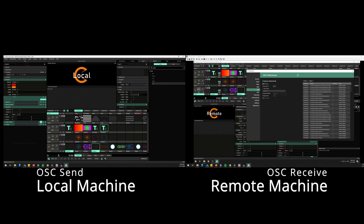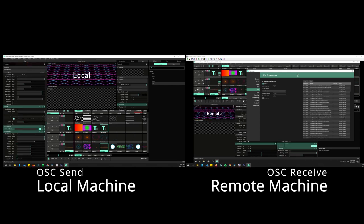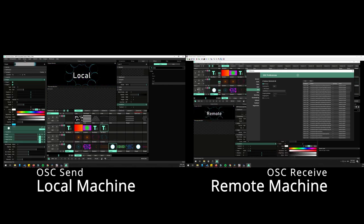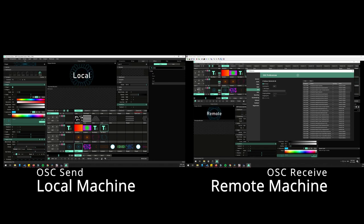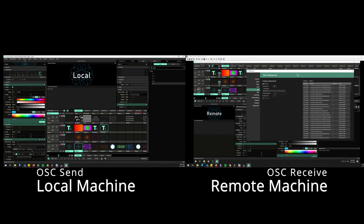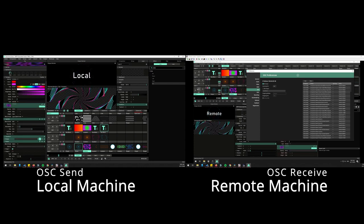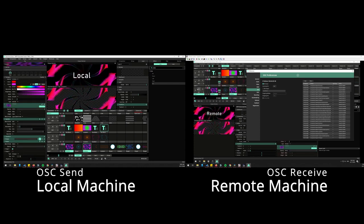You can see everything's happening in sync. It also controls triggering my clips here. If I want to change the parameters, so my dashboard control here, change that hue there.